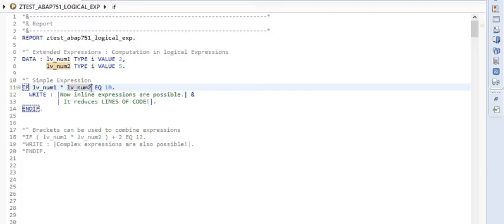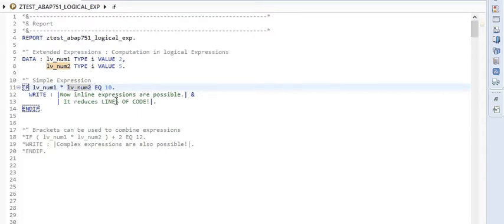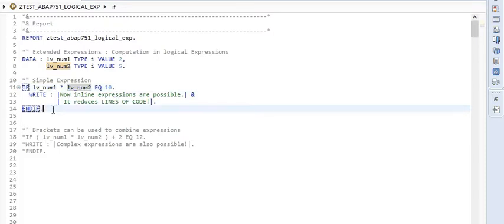But here with the new syntax, I have the ability to multiply, add, subtract, or take the modulus of two numbers and I can compare it with any value. So here you see that I'm multiplying two numbers and comparing with 10 for equality.